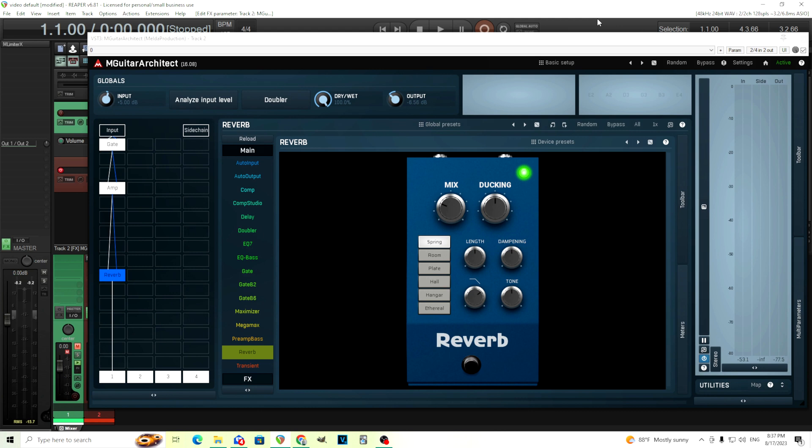This is on the update in M-Guitar Architect and M-Cabinet. So those both got updates and has some really cool stuff, and there's actually a really big, cool update for M-Guitar Architect, so be on the lookout for that. I'm gonna do that before M-Guitar Architect is released. But today, let's talk about what is released, and that is M-Cabinet.